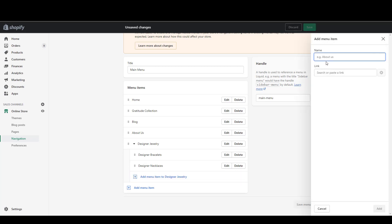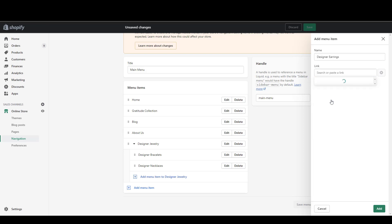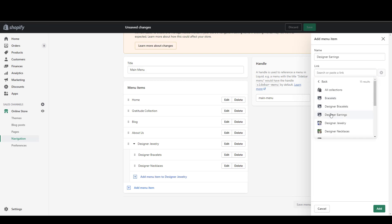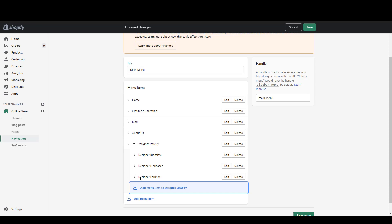Let's create a menu item for Designer Earrings. These are connected to an actual collection, so we're going to connect this one to a collection — it's called Designer Earrings, which we've already created. So we're just connecting that. That's how you add items to your navigation menu.